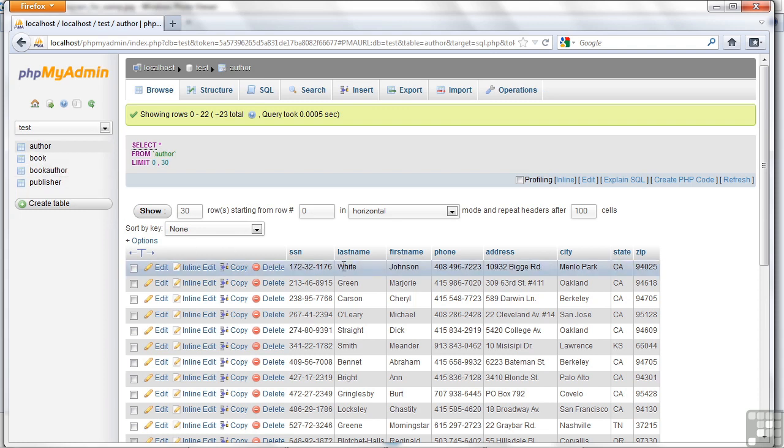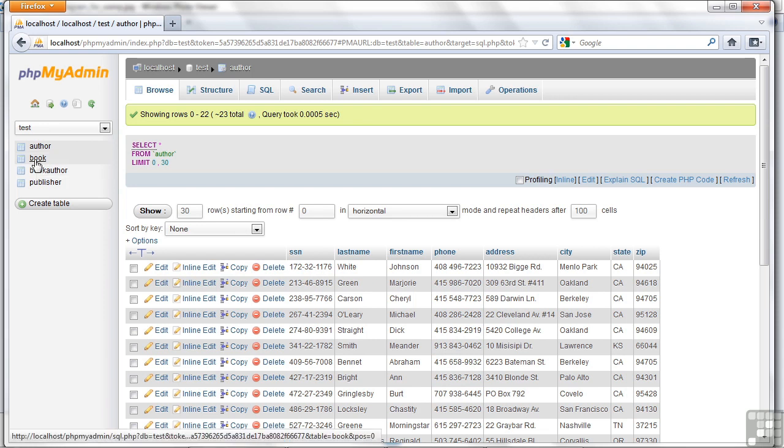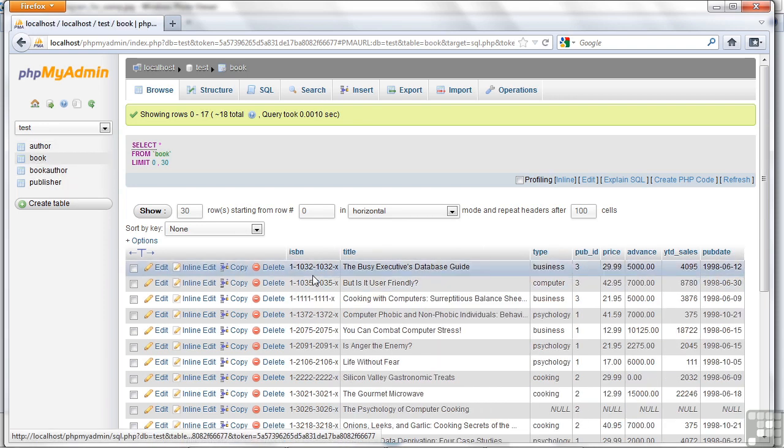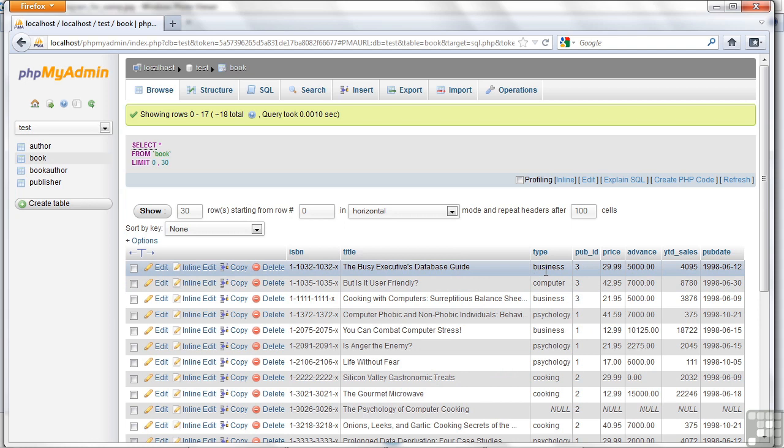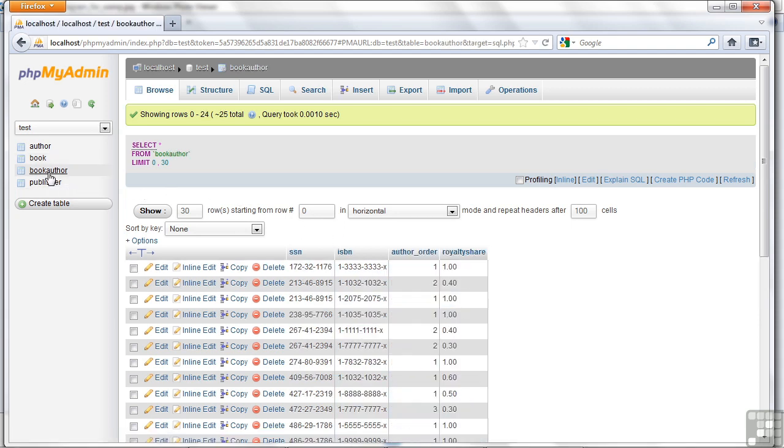you'll see that there's data here for the authors. The social, last name, first name, etc. Same with book, the ISBN, and the titles of the book, what kind of book they are, etc.